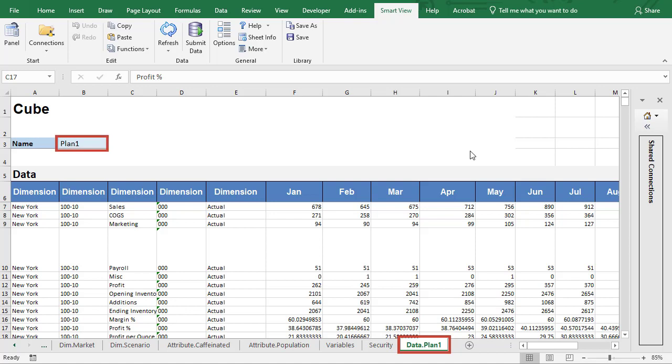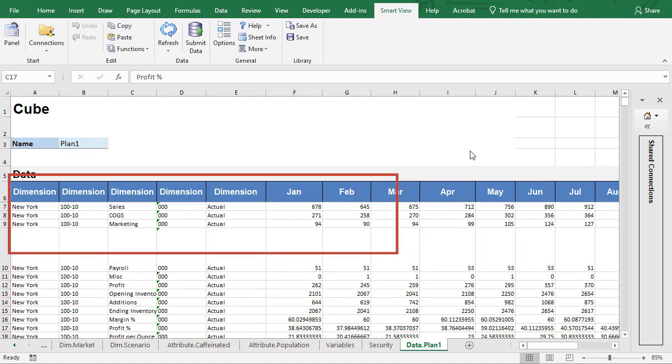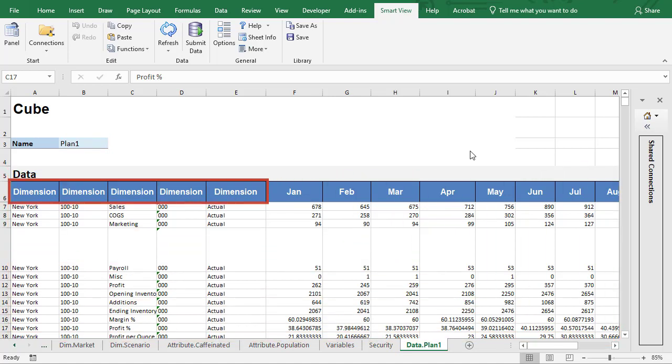Make sure that the cubename property matches the cubename on the worksheet label. Define data in the s-space columnar format. Use dimension as the header for each member intersection.